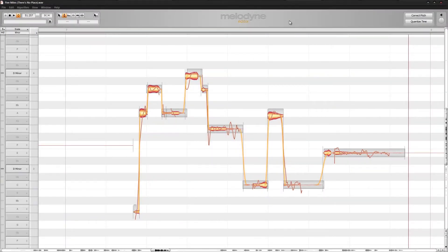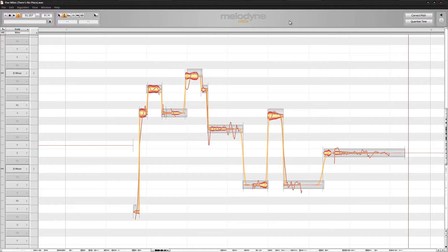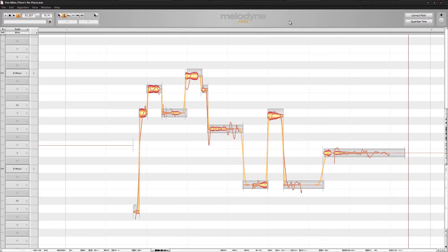Alright everybody, this is a tutorial on more transparent pitch correction with Melodyne. I found that I was running into the problem of S's when you pitch correct, or sibilants or plosives or pretty much anything, sounding really messed up when you pitch correct them.